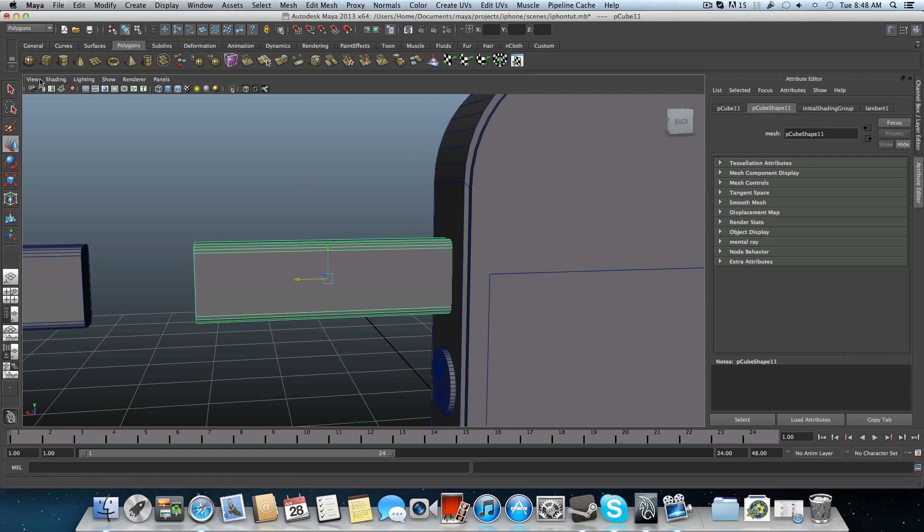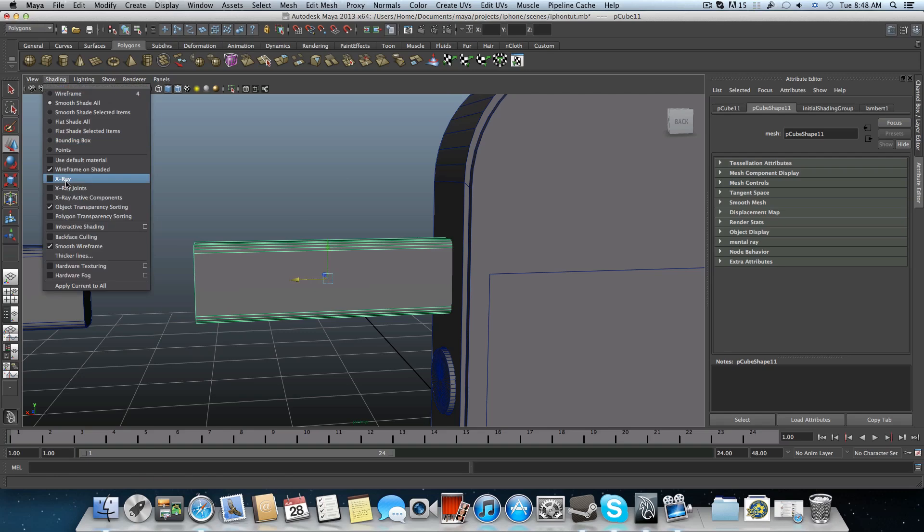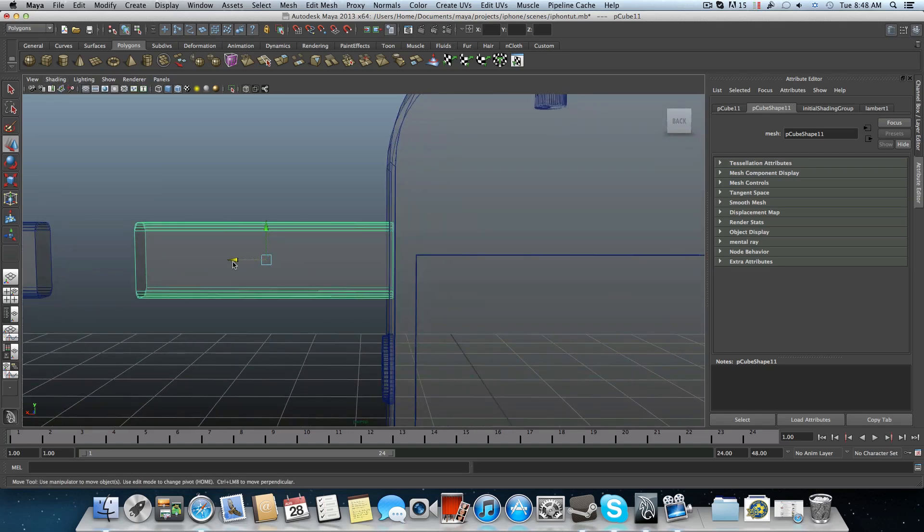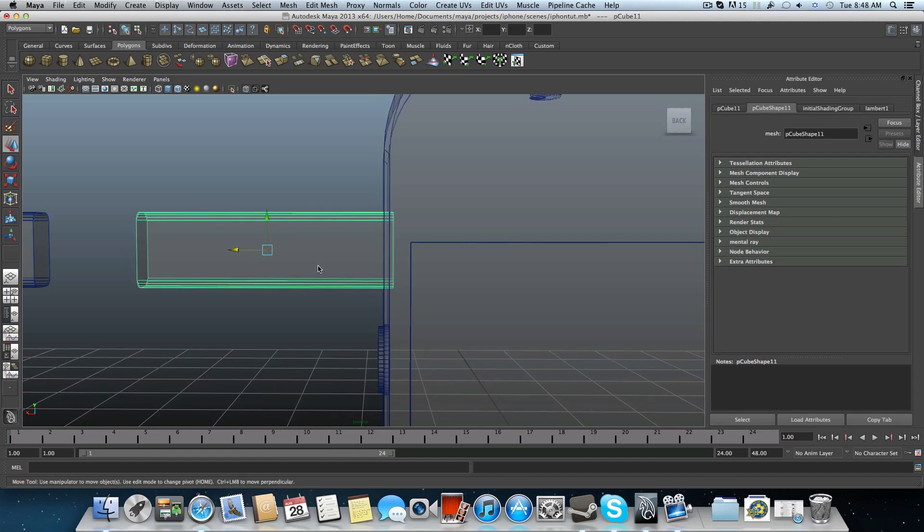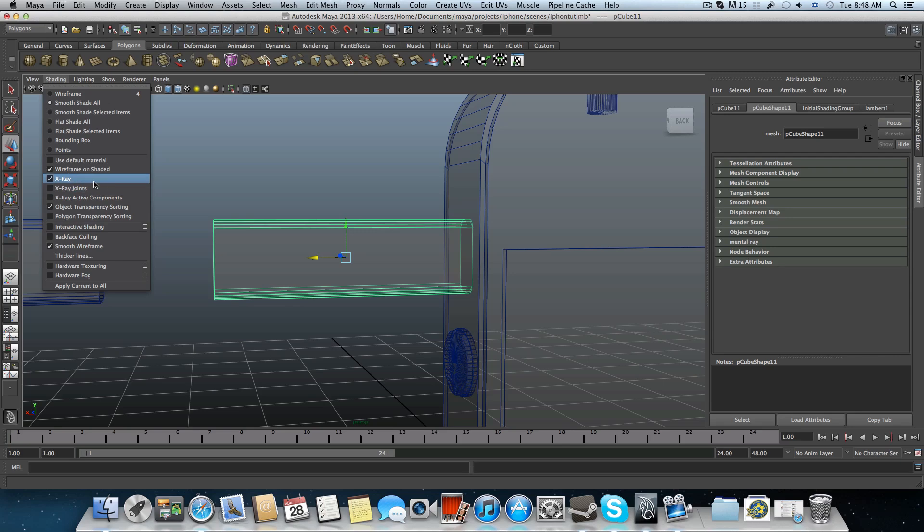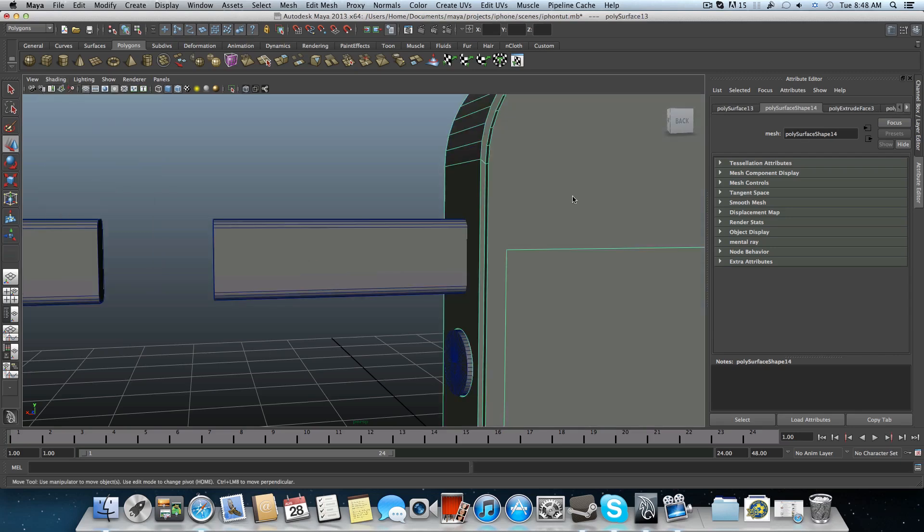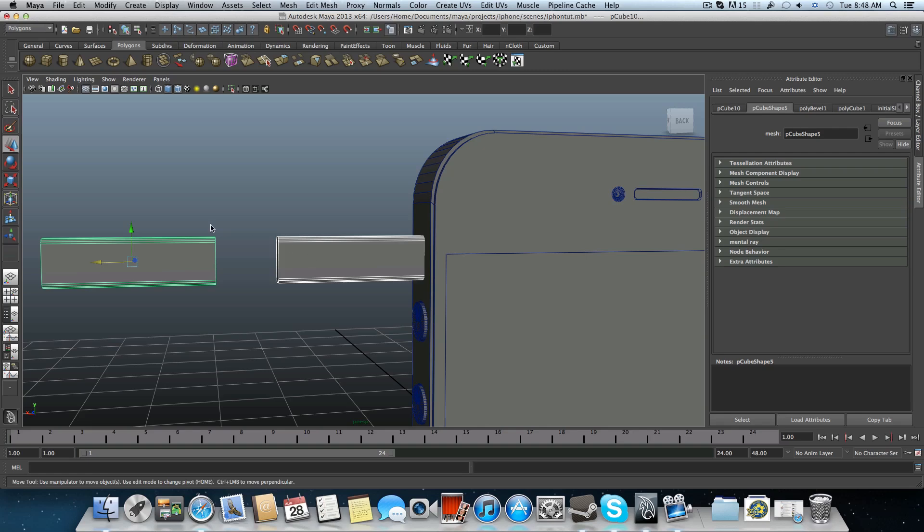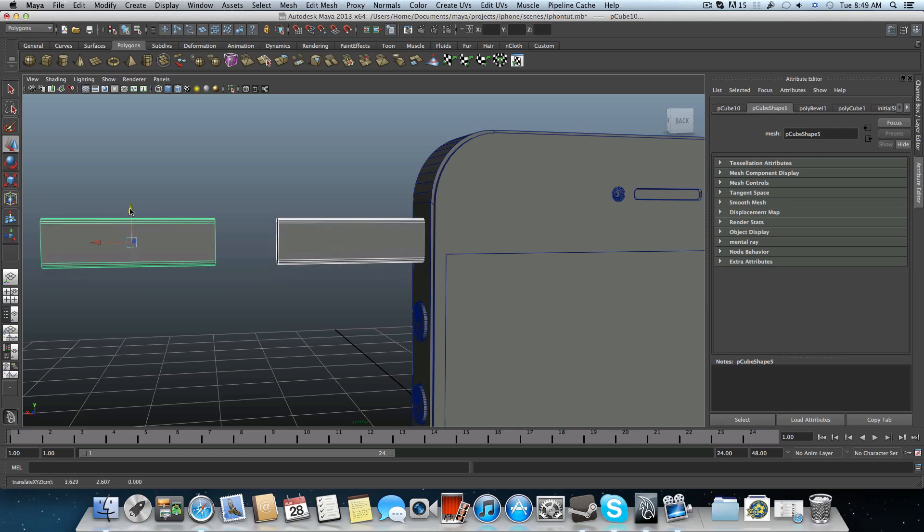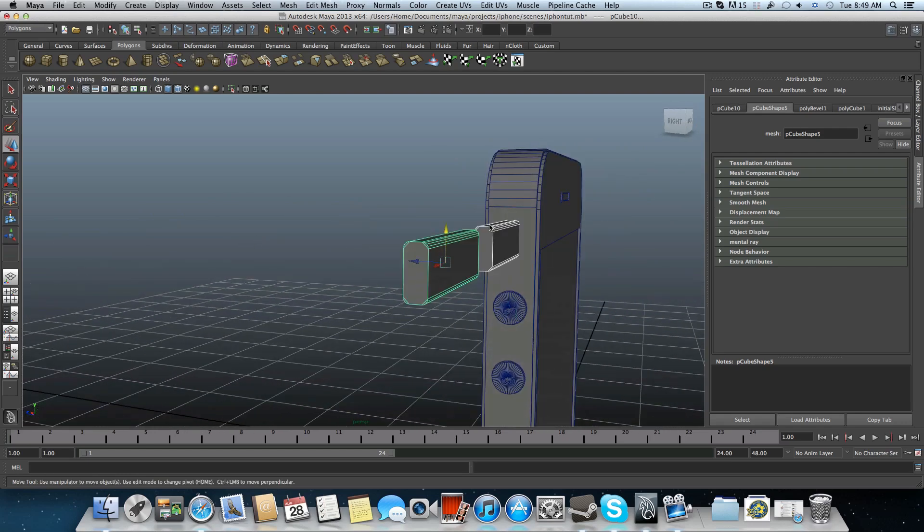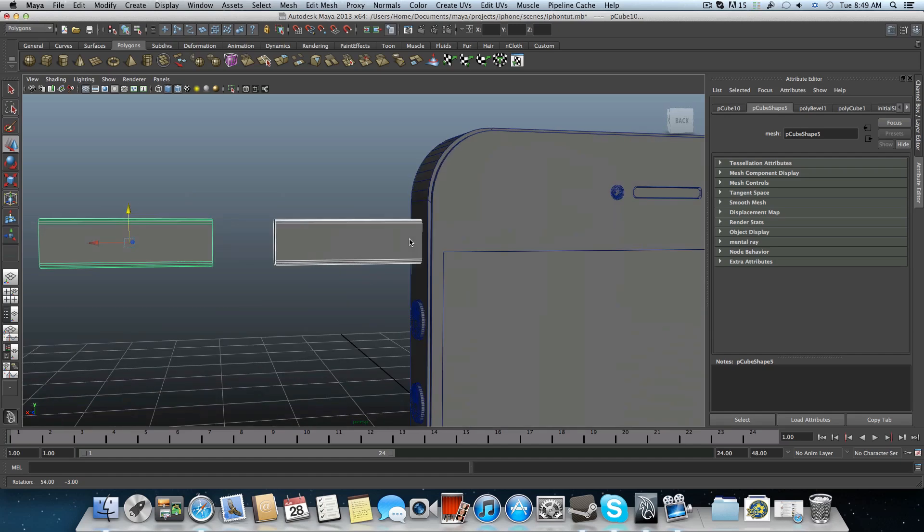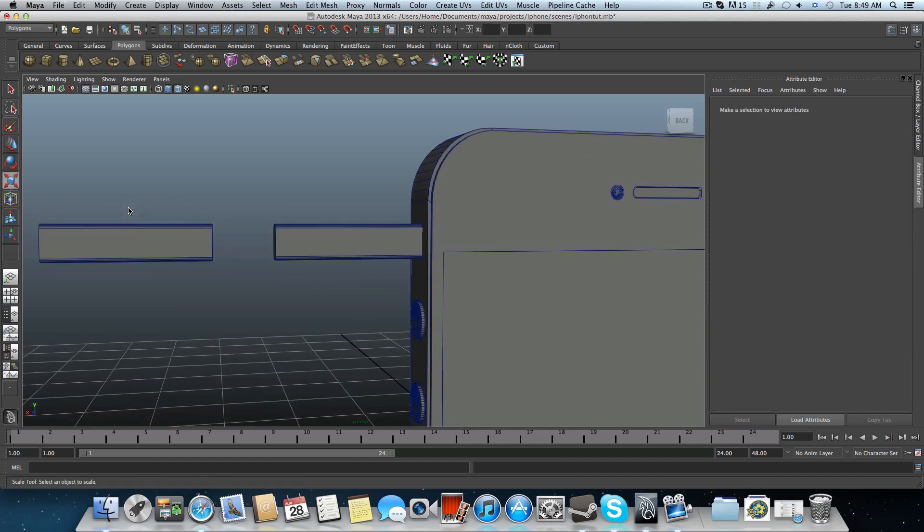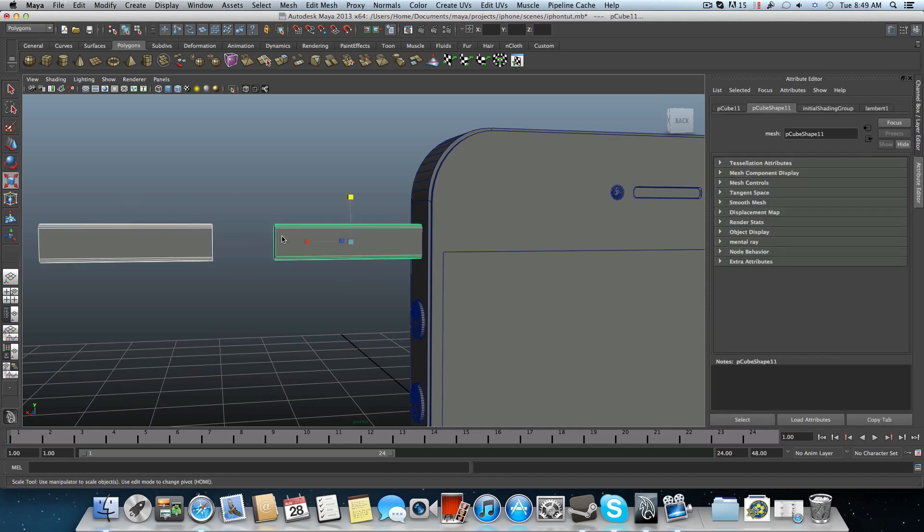Now, let's turn on X-ray to see how much it's inside. Well, it doesn't have to be that much. Somewhere here it's okay. Turn off the X-ray. Catch the iPhone. It should be a little bit upper, somewhere here. It should be very small.